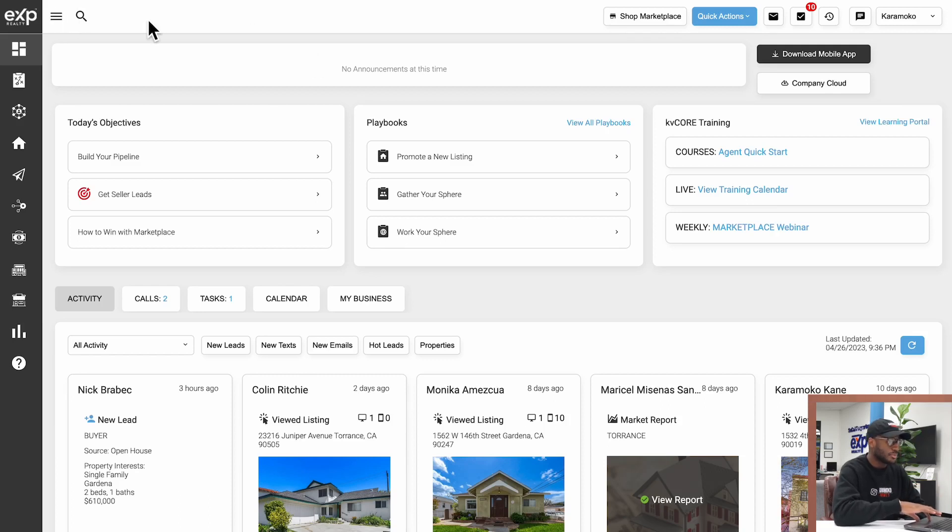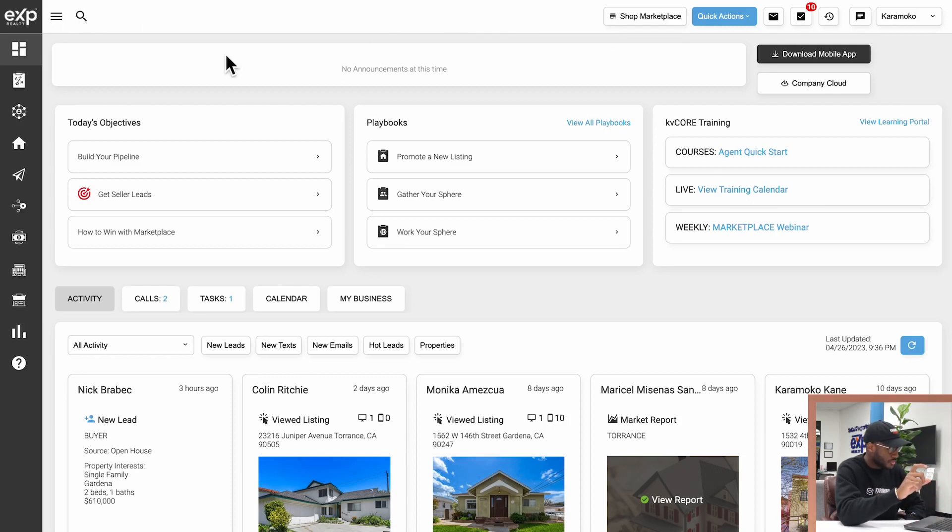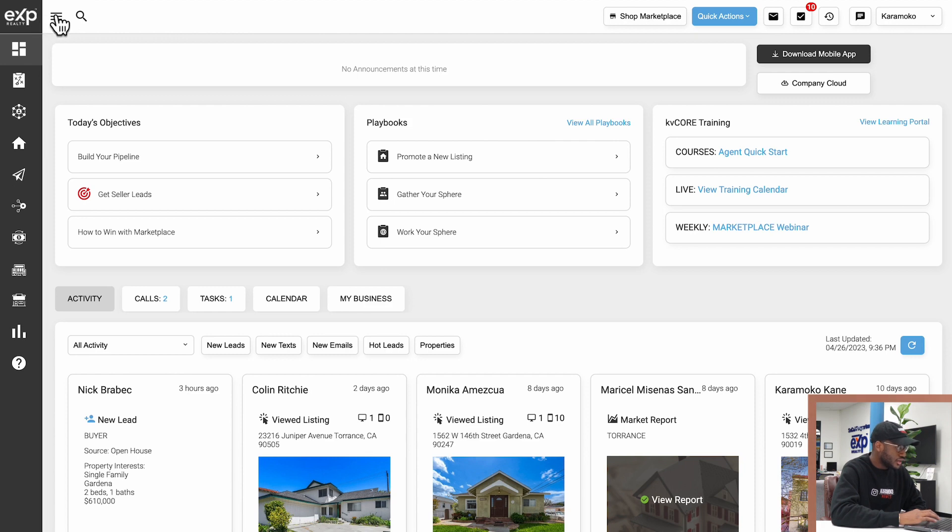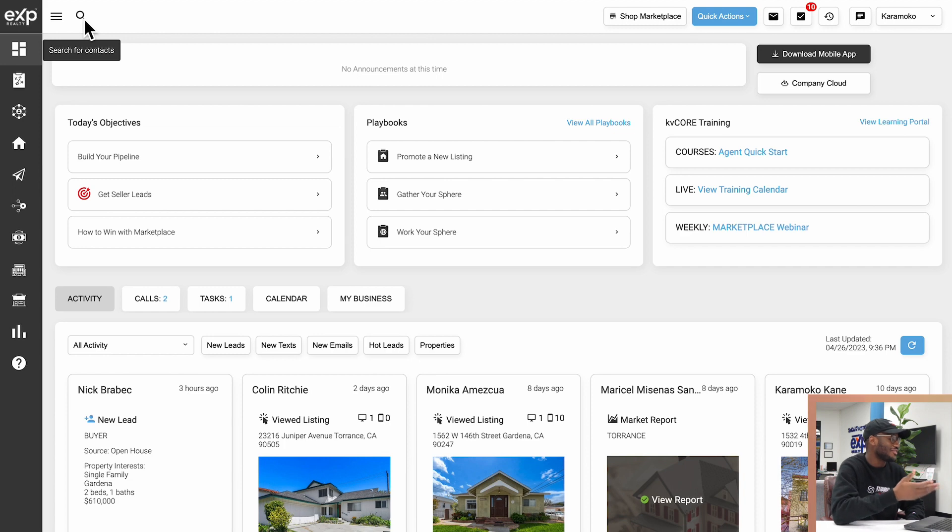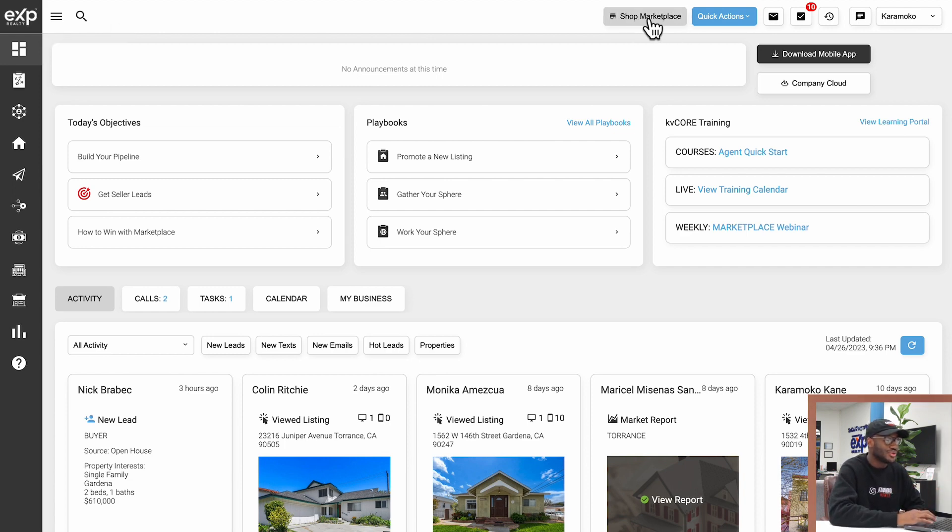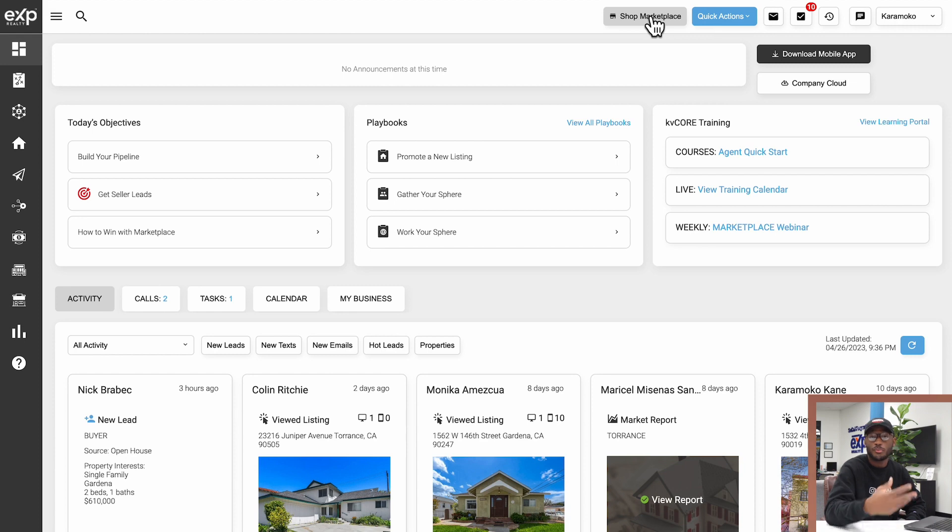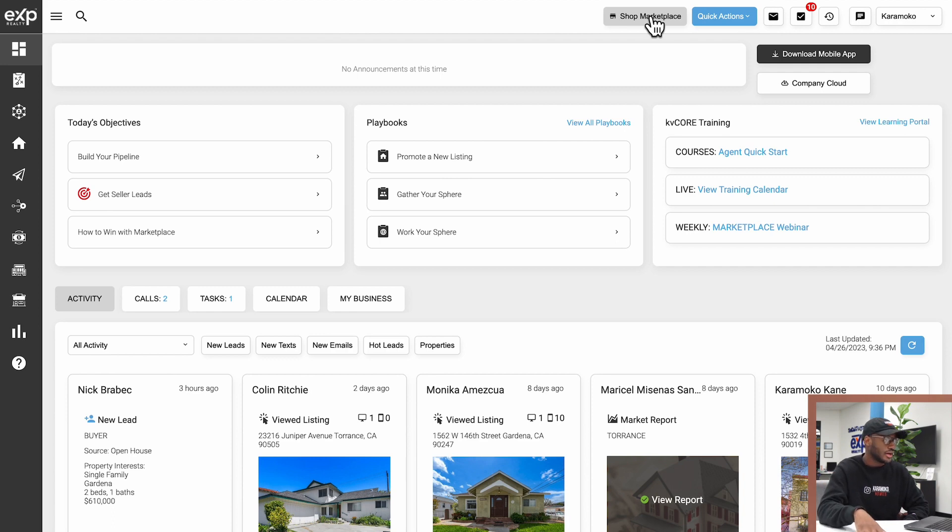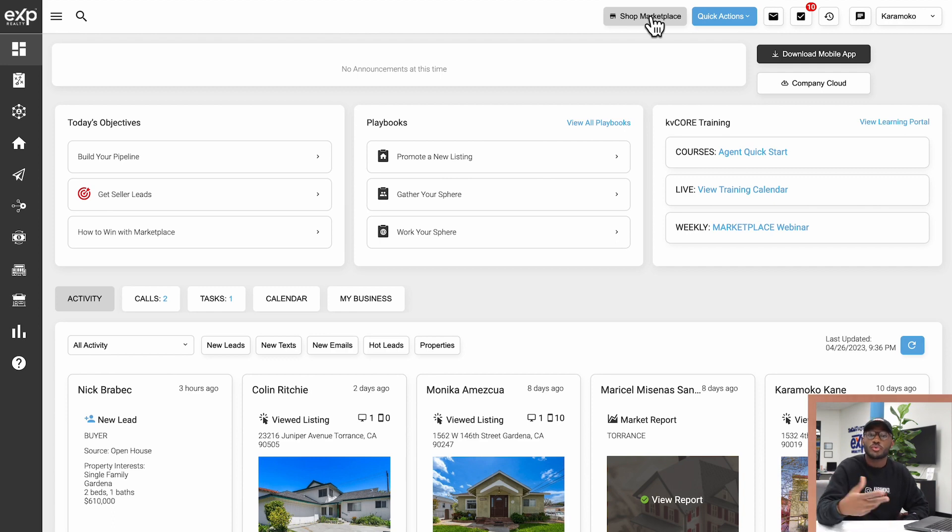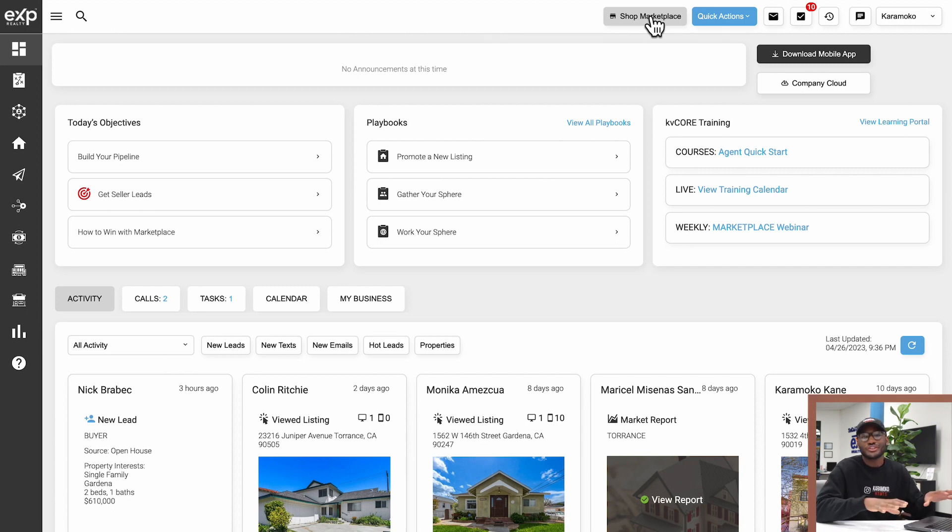At the very top right here we're going to cover the very top of KV Core. There's a magnifying glass you can use to search for contacts, and then you have a button that takes you to the marketplace where you can purchase additional features for KV Core or different integrations or upgrades to your website.